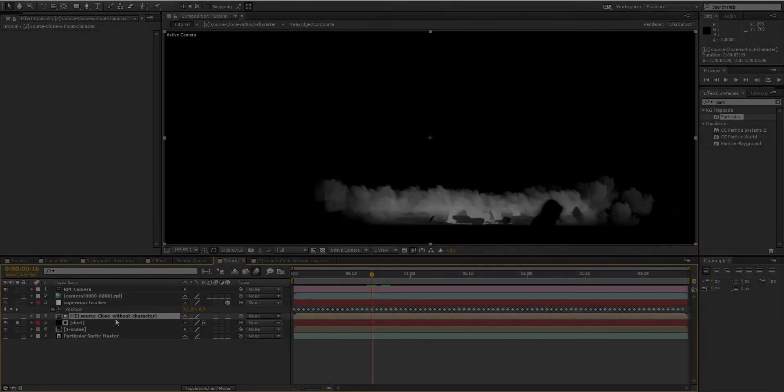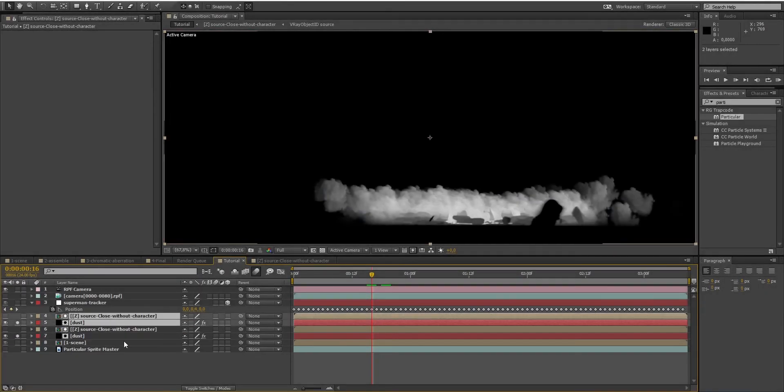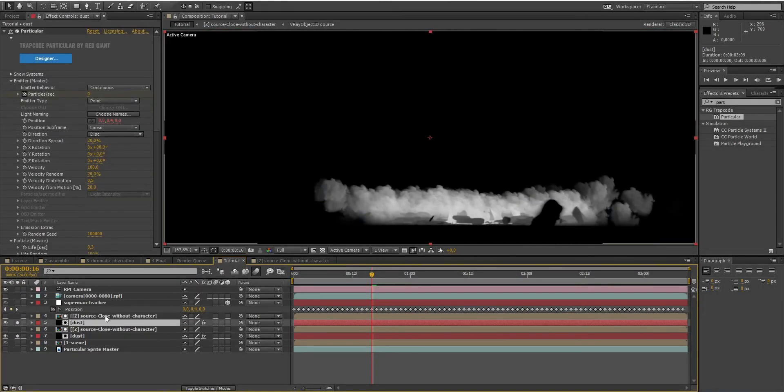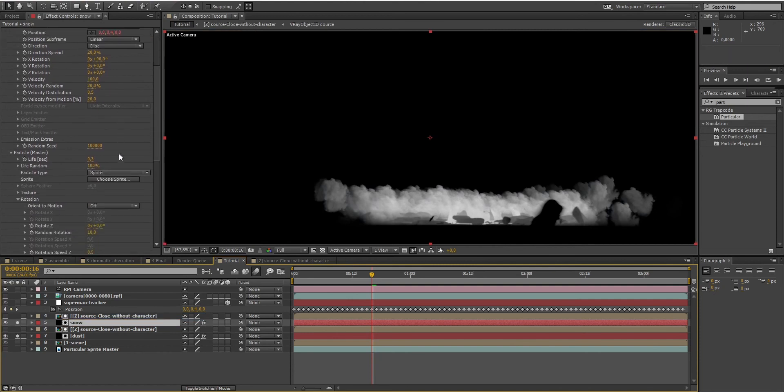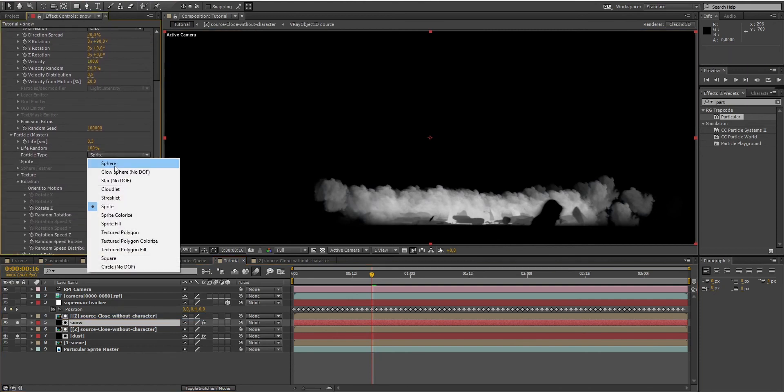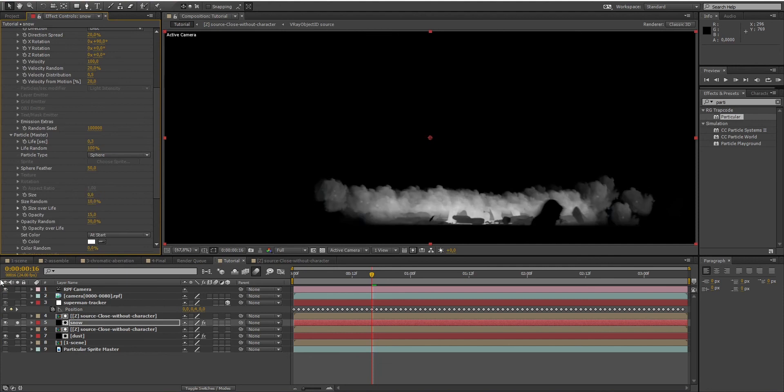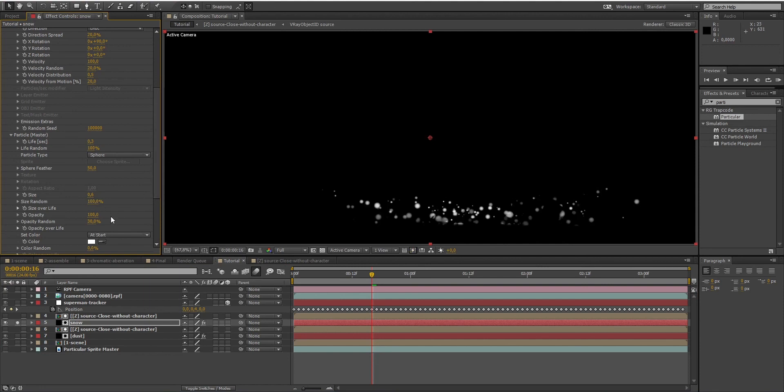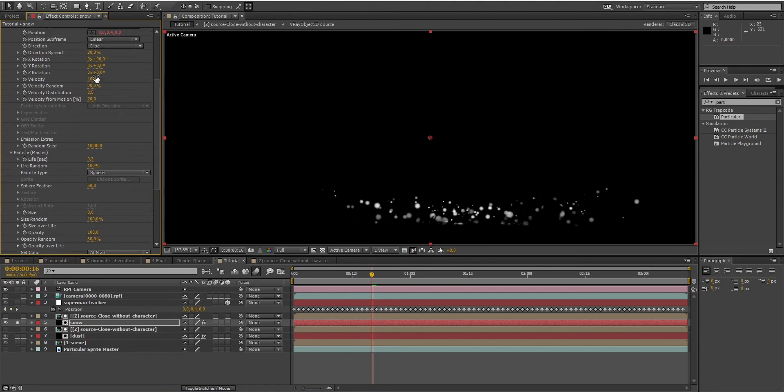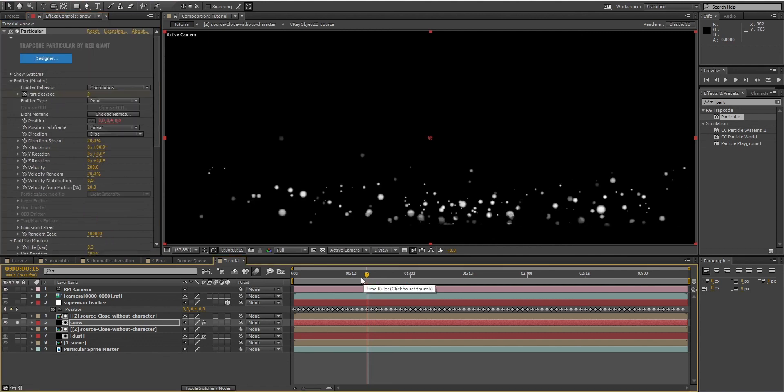Now let's add some jumping particles, like snow particles projected away from the impact. To do that, simply duplicate what we have done earlier, select Sphere as the particles type, decrease the size of the spheres and increase the opacity of the particles. We also need to increase the velocity to 200 to make the particles really projected away from the impact.